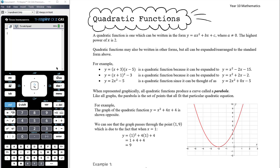We're going to continue on the quadratic theme for the first few weeks of semester two, looking at graphs of quadratics, which are called parabolas. We want to start this topic by reviewing what is a quadratic function, and also reviewing some of the function notation introduced earlier in semester one, which will be really important through a number of the topics we do in semester two.